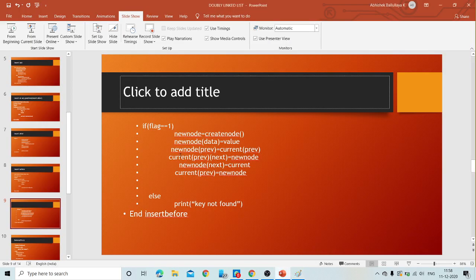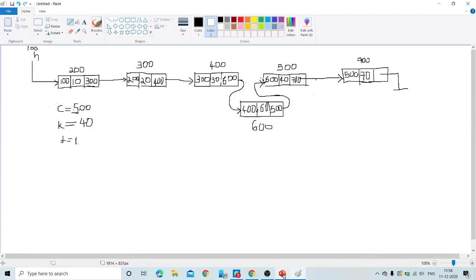That is the insert before operation. If the key is not found in the entire list, we go to the else part — since flag is still zero, we print that the key is not found. That completes the insert after and insert before operations on a doubly linked list.